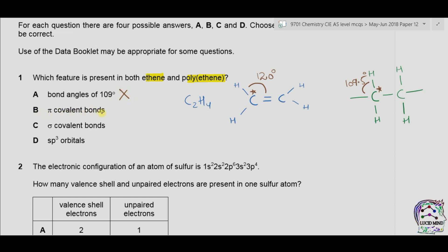Option B states that pi covalent bonds are present in both ethene and polyethene. In ethene, a pi bond is present along with a sigma bond — the first bond is always a sigma bond and the second covalent bond formed is always a pi bond. In polyethene, all bonds are sigma bonds and no pi bonds are present. So option B is incorrect. Option C states that sigma covalent bonds are present in both. We can see that sigma covalent bonds are present in both ethene and polyethene, so option C is correct.